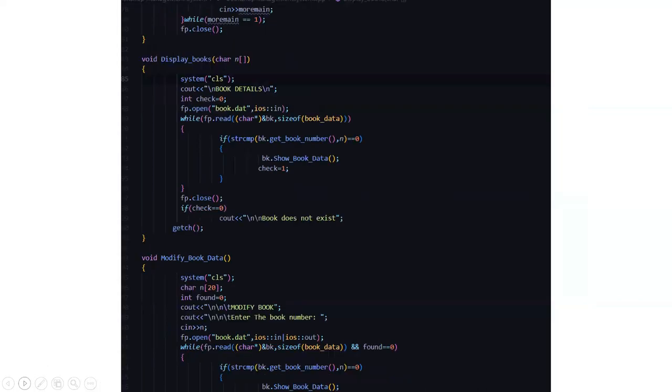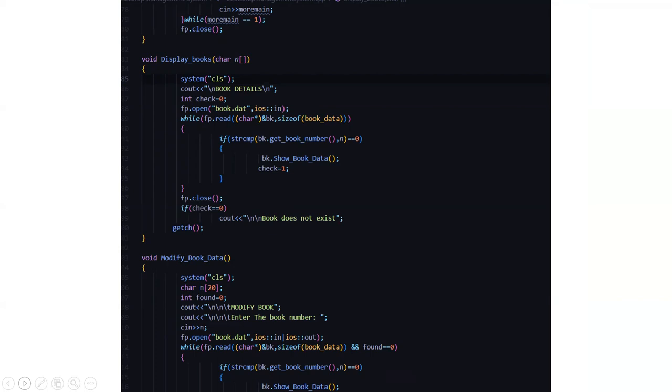Moving further, here we have void display books function where we take the input as a character array. Then the book details are being displayed here. Whatever changes we are going to make gets displayed in the book.dat file. Then it displays the book does not exist if the book which we enter is not present in our database.